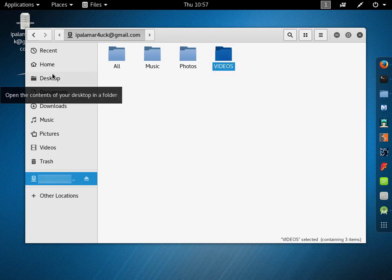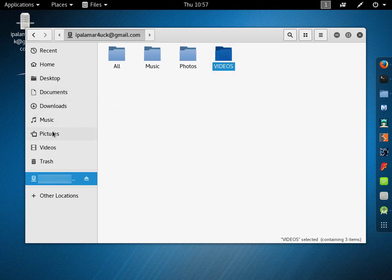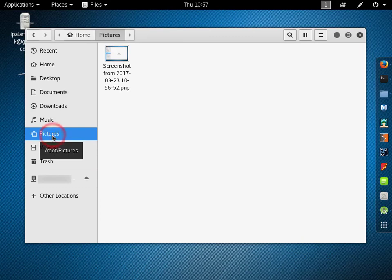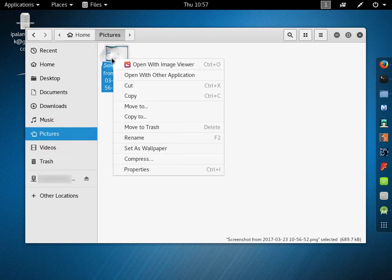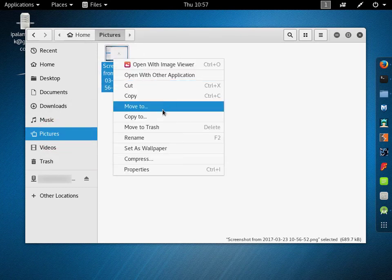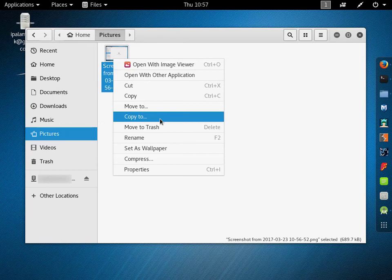Find file you want to upload. Right click on it and choose copy to option.